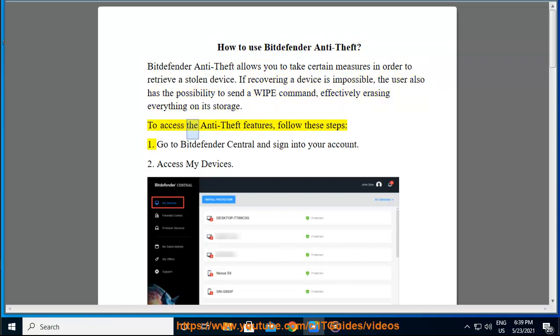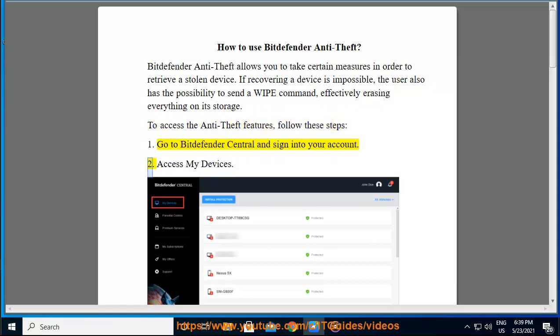To access the anti-theft features, follow these steps. 1. Go to Bitdefender Central and sign into your account. 2. Access my devices.